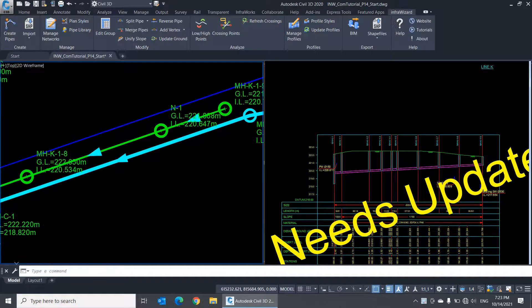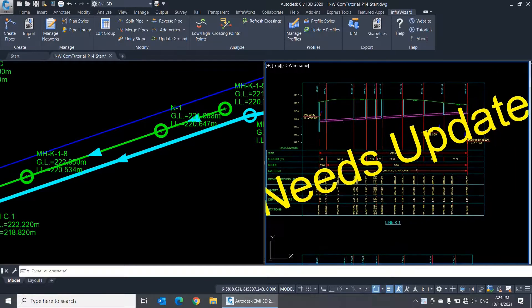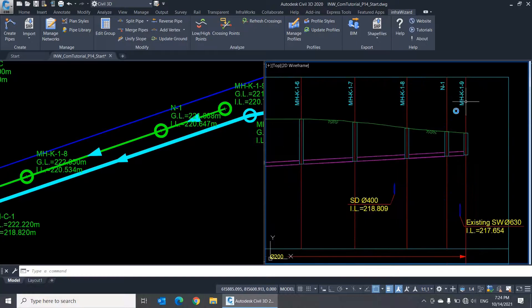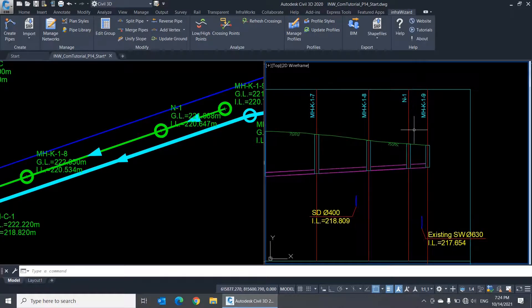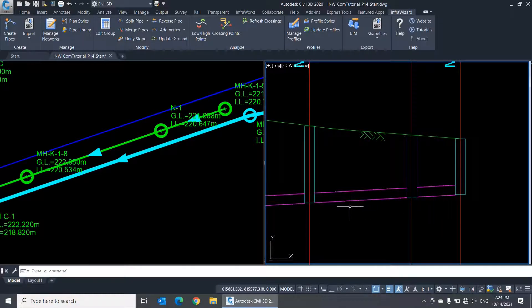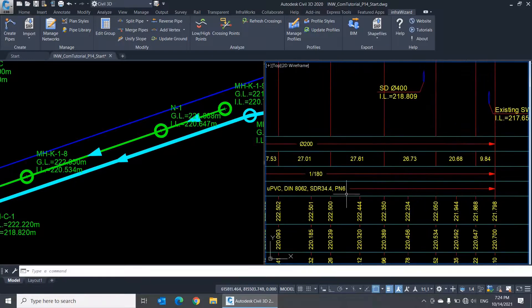If we check the profile of this line, you'll find it marked Needs Update. So I'll double-click here to update it. Now you can see the new node added here. Notice that the ground level and invert level at the new node were calculated by interpolating the levels of the start and end nodes of the original pipe. That's why the pipe slope was not changed.